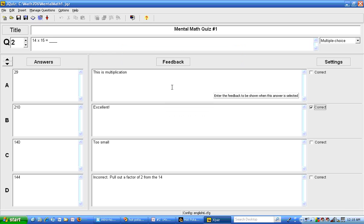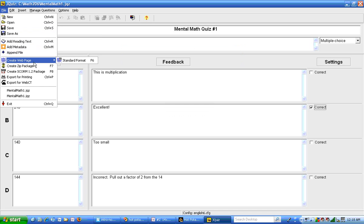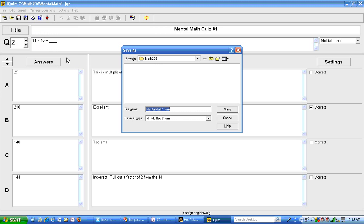Now I'm going to go ahead and make it into a web page. There's two ways you can make it into a web page. One is with file create web page and it's standard format. It also shows you the little picture here with the web with a six on it.